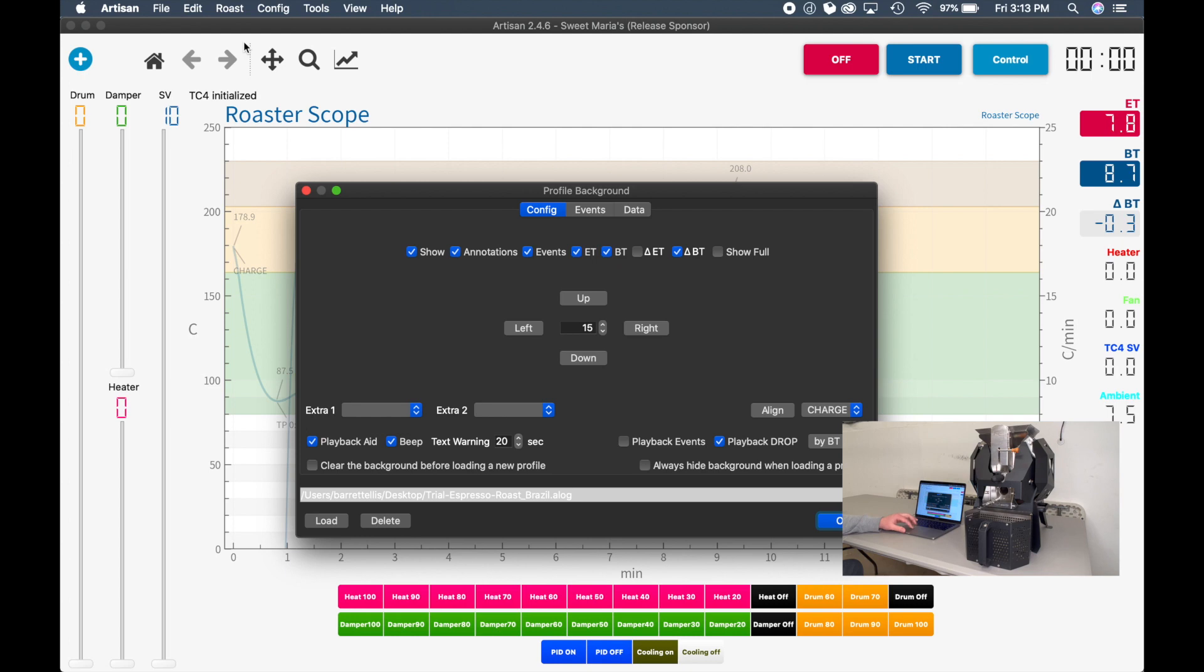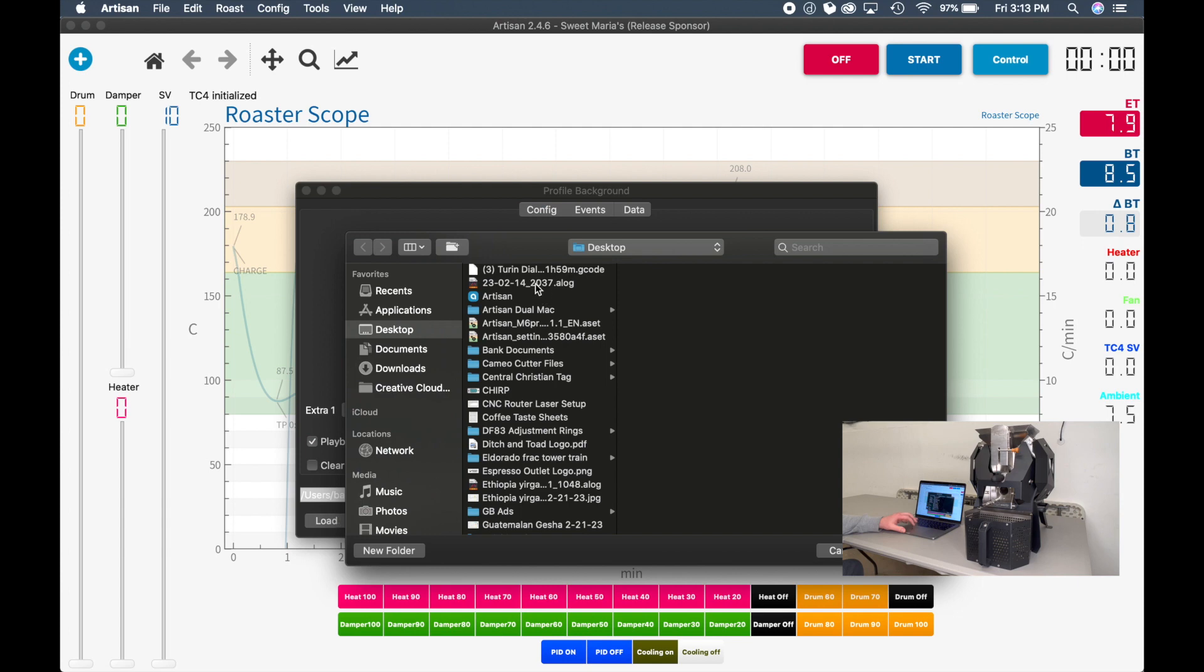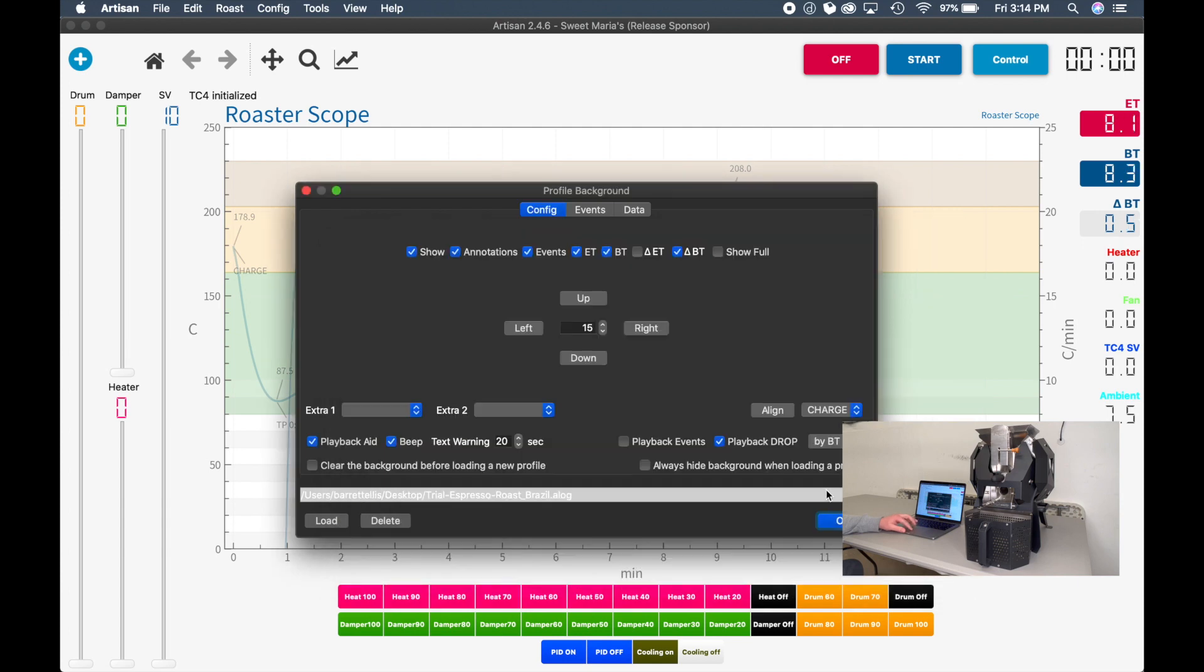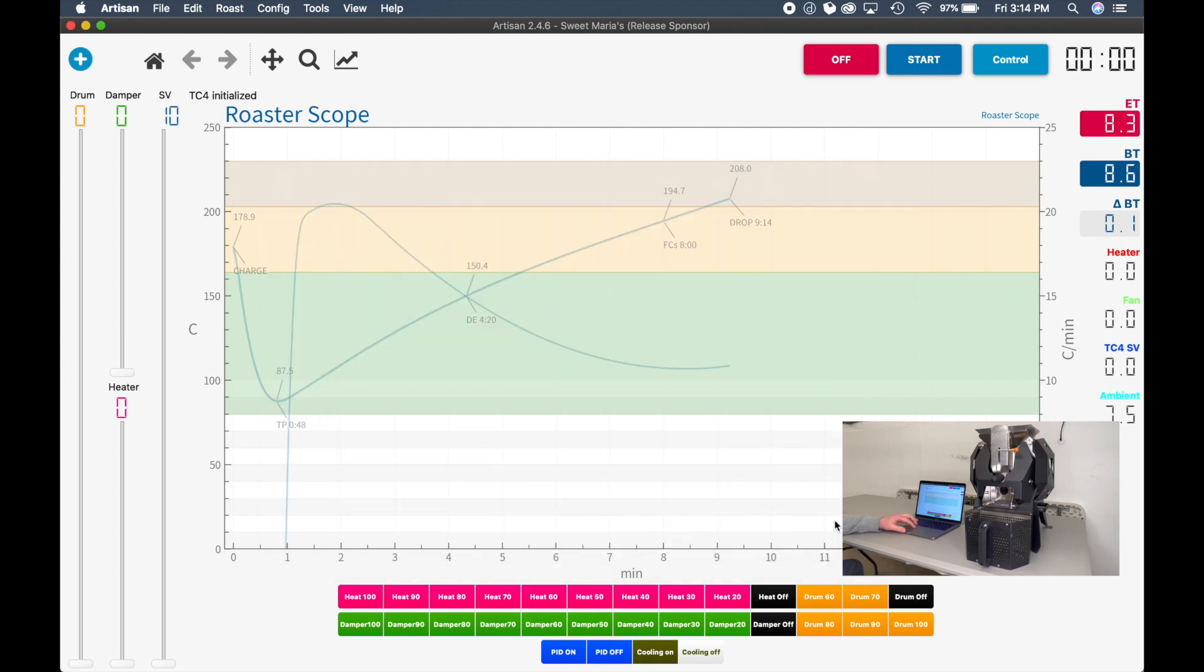And then if someone has shared a curve with you, you can click the Load and then select a curve that you would like and then click OK. It will then load the predefined curve on the chart.